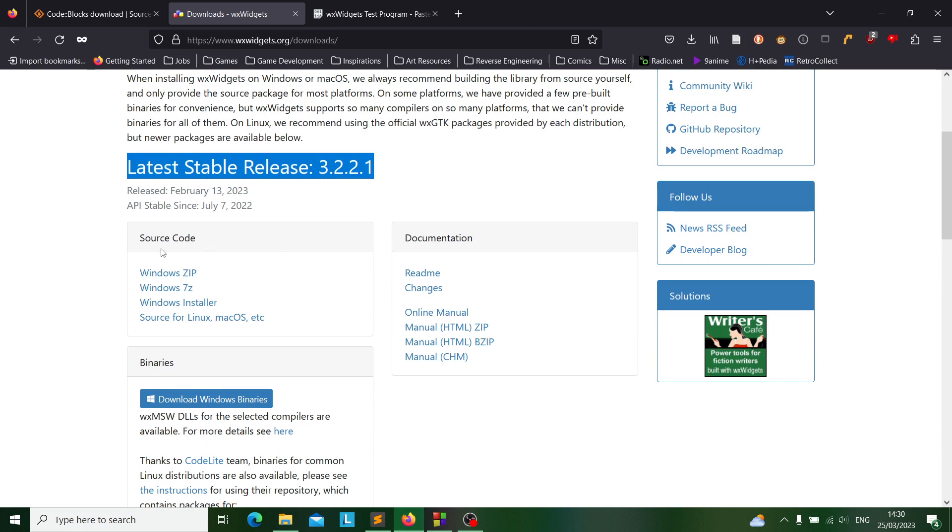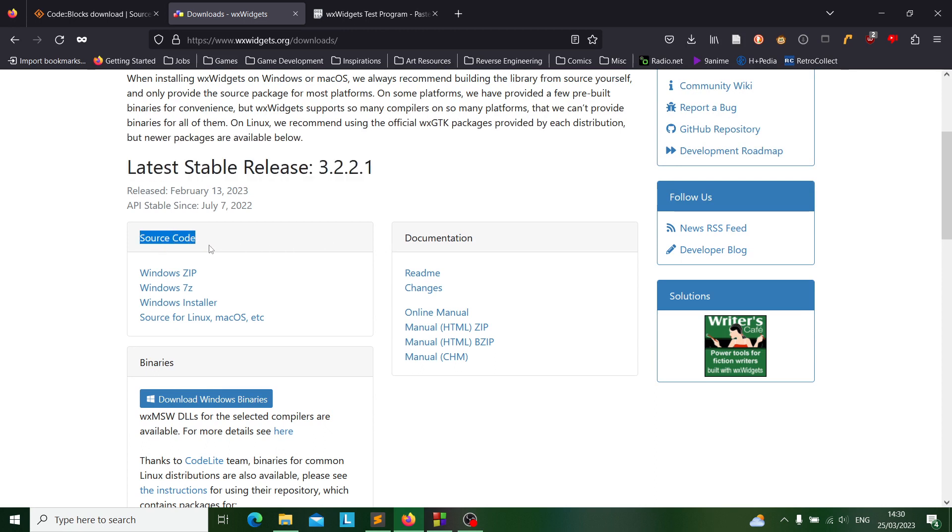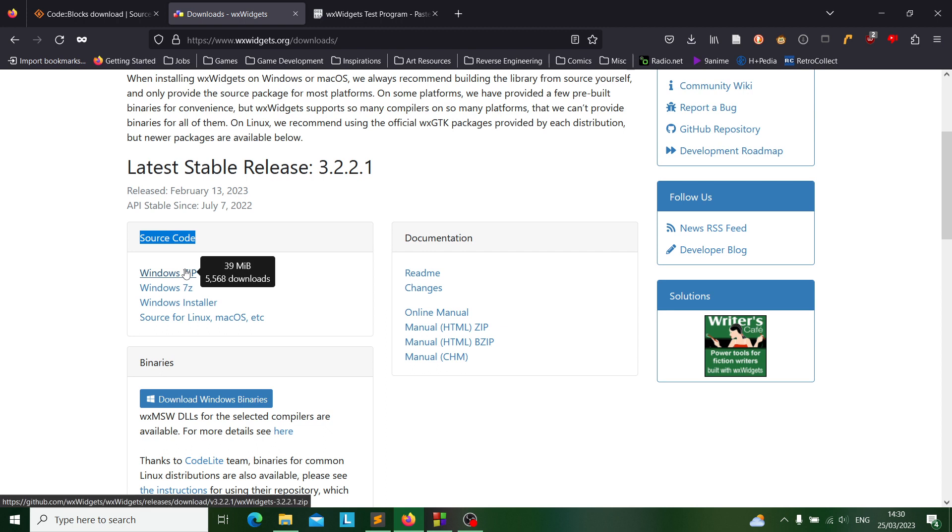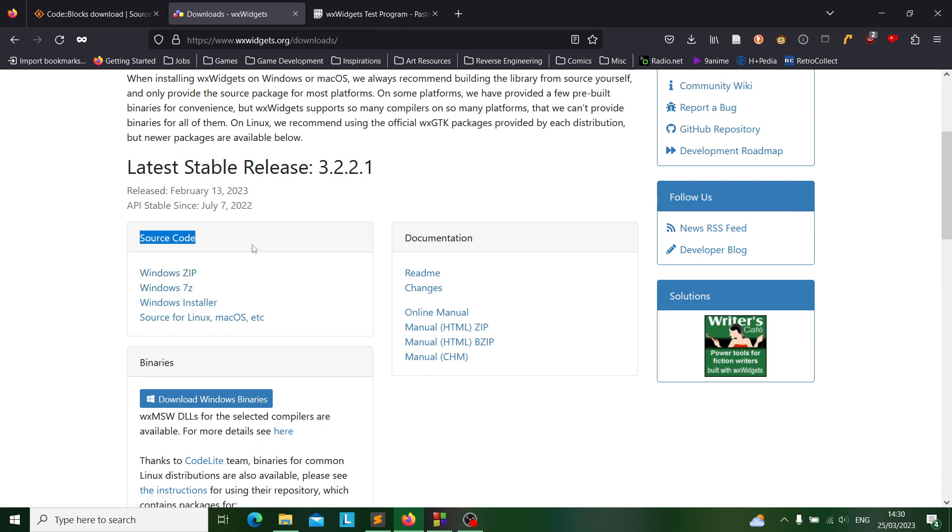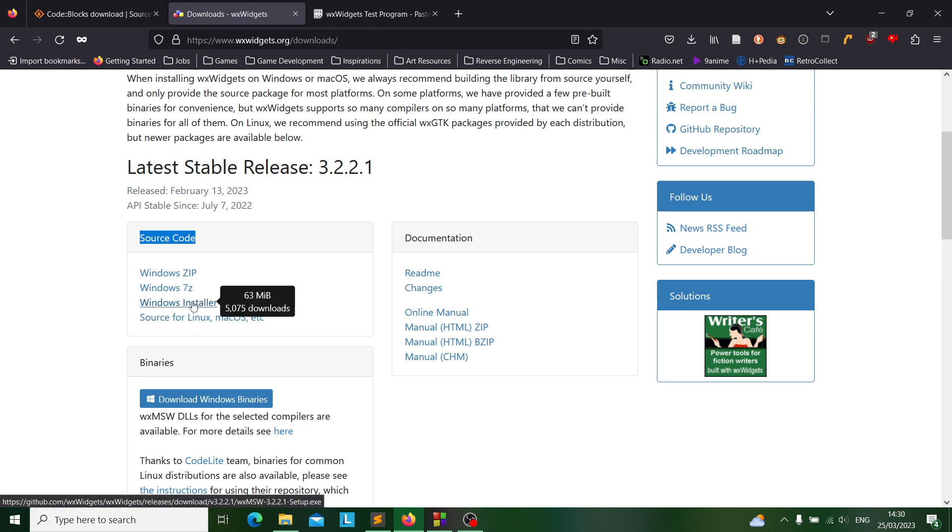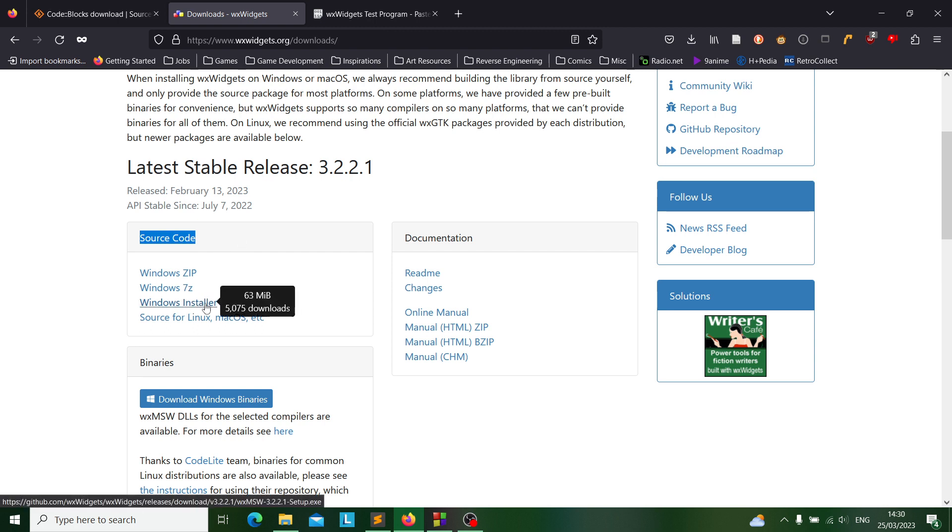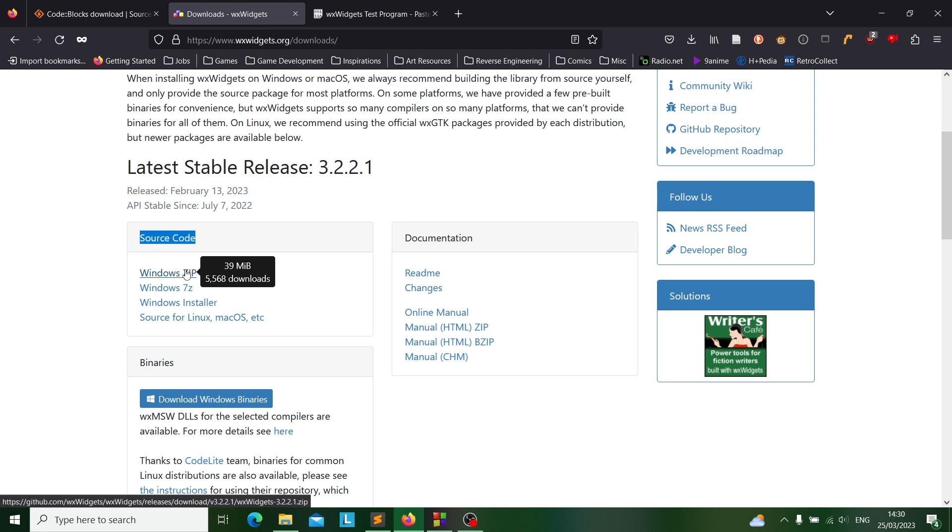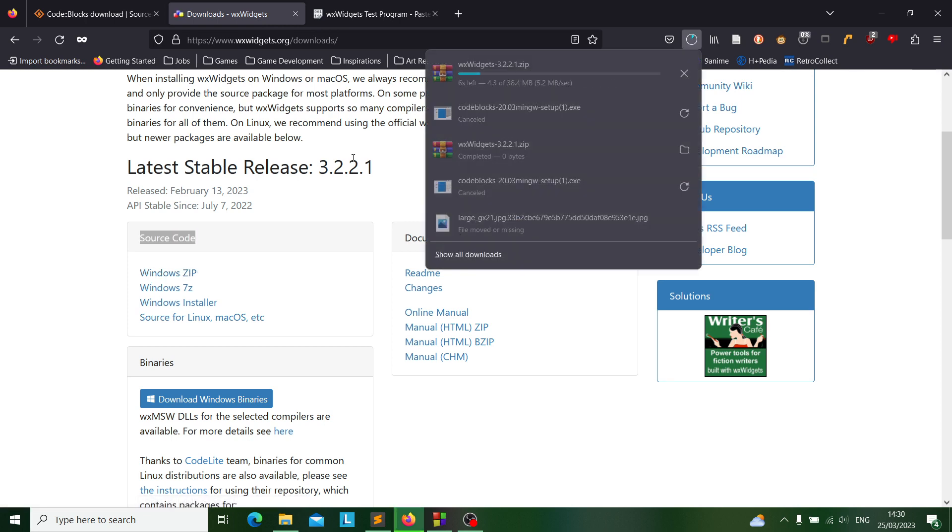First off you want to download the source code and preferably you would want to download the zip file or the 7z file which are basically the same thing. But if you really don't want to do that and you find it a bit daunting, I would recommend the Windows installer. But I will download the zip file for the sake of this tutorial.